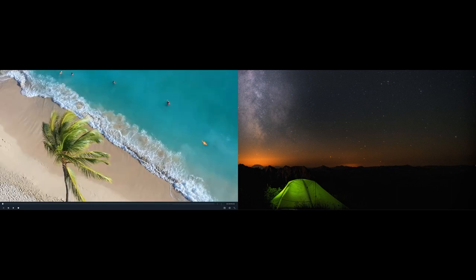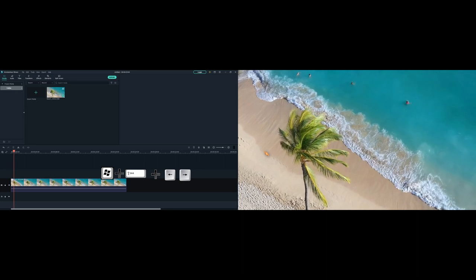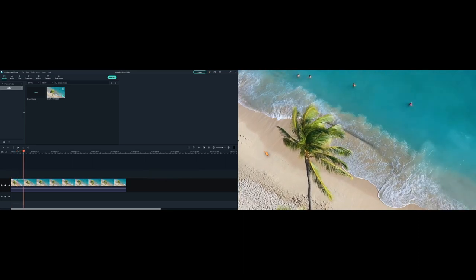When in full screen mode use the Windows standard hotkey Windows Shift cursor left or right to move the preview window to the second display. Mission accomplished.